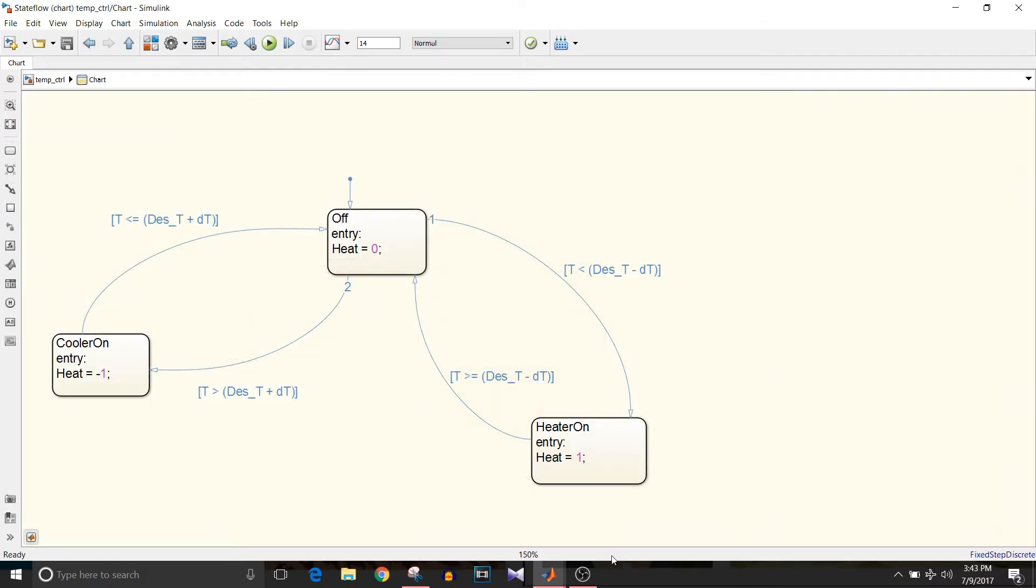If you look at the state machine, you can see that we have three states: off, heater on, and cooler on. Off state is for when we are in the desired temperature range.